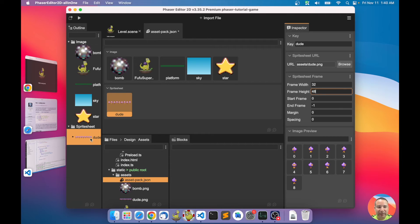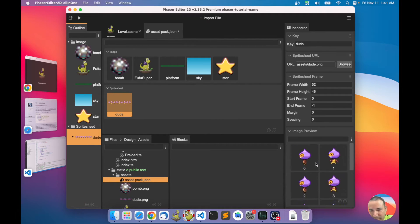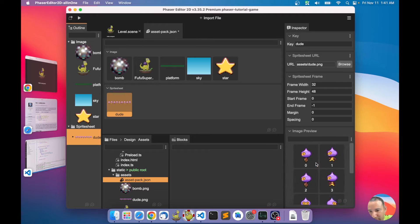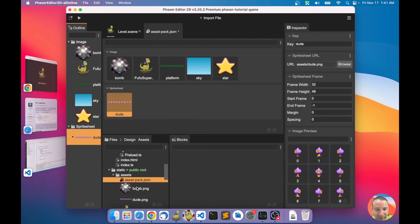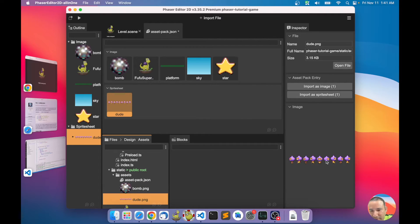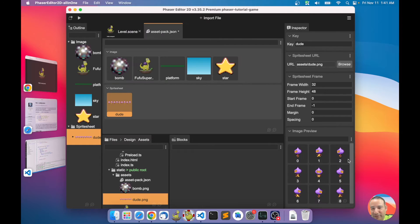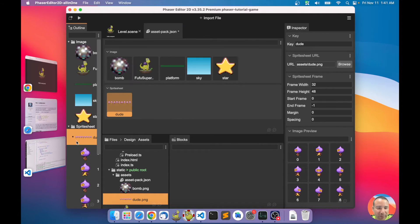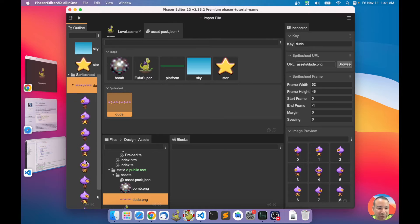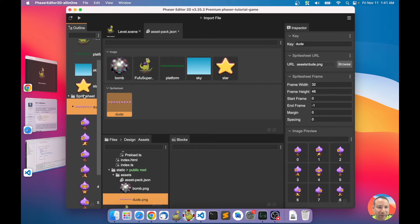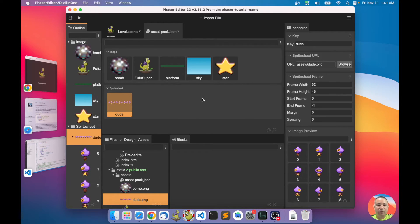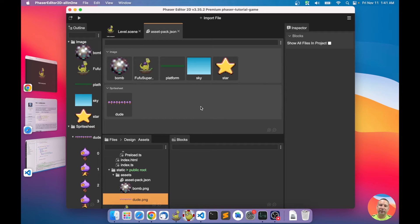We set the frame height to 48, and you can see in real time how the image frames look. This is the sprite sheet and it shows you every frame of the sprite sheet. So now we have all the assets in our asset pack.